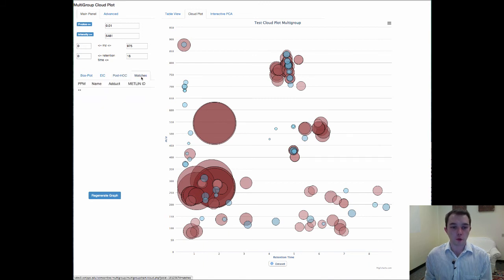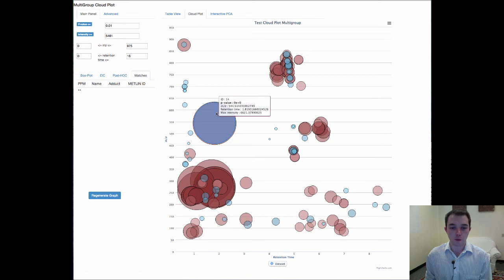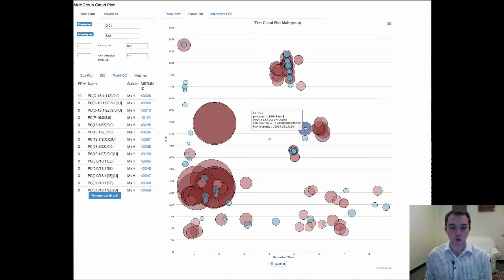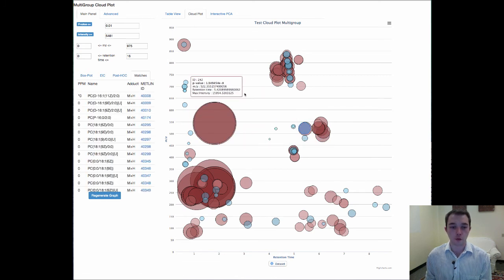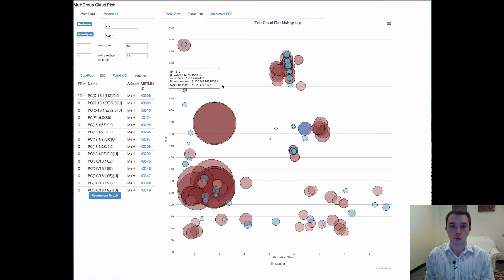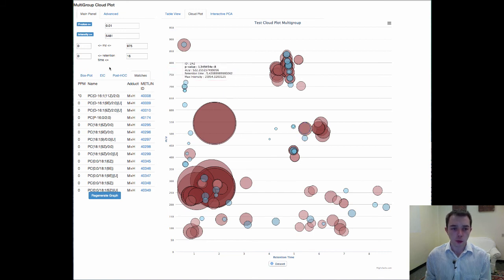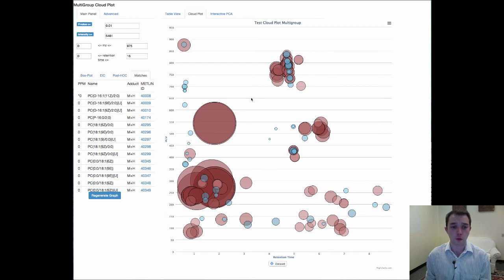Now you also of course have your METLIN masses that you can look for. And so for instance this one has a lot of different hits in METLIN. And of course your EICs and your boxplots for each and every single one of these.